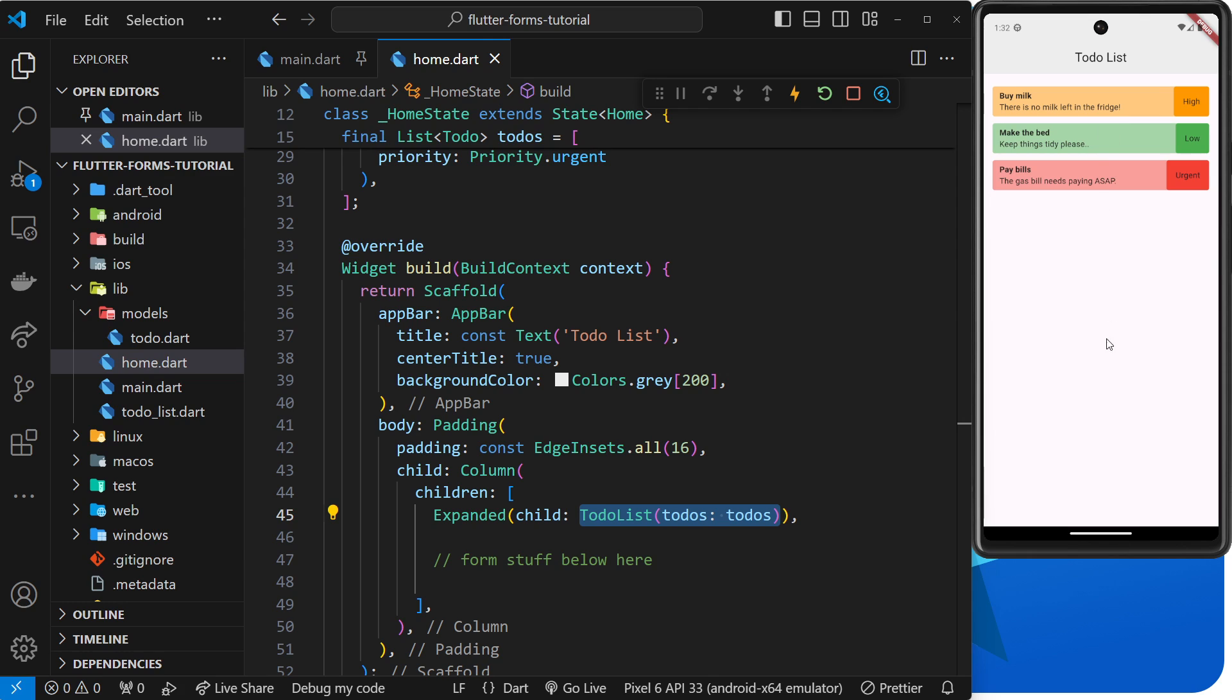We have our starter project up and running. In the next lesson we're going to take a look at how we can use text field widgets to capture user input.